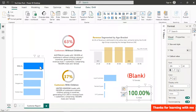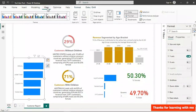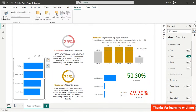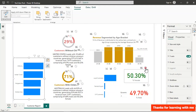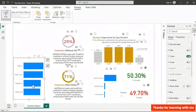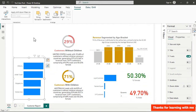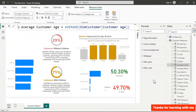To prevent the top customers table from breaking the gender color logic when clicked, select it, go to Format, click Edit Interactions, and disable the interaction to the gender cards. Now filtering by customer won't affect the gender percentages. Turn off Edit Interactions mode when done.